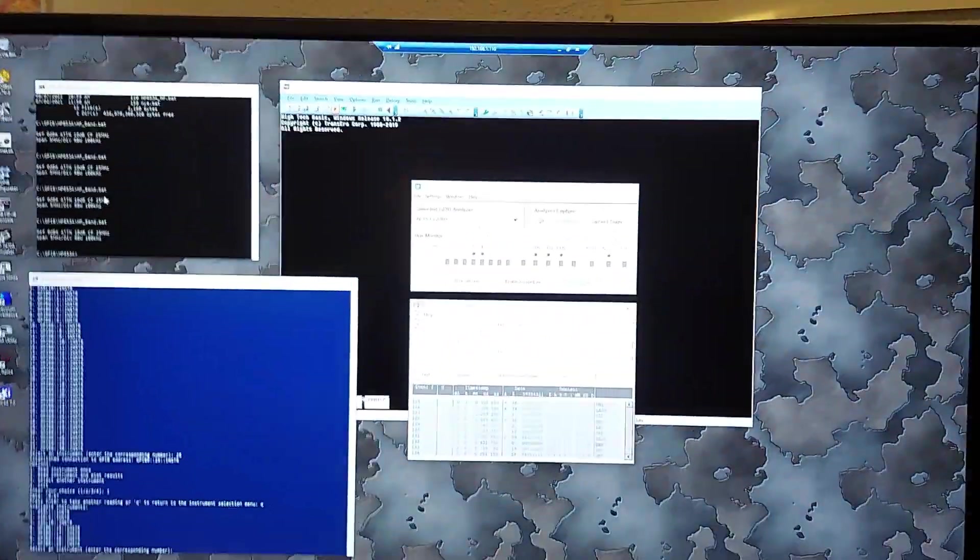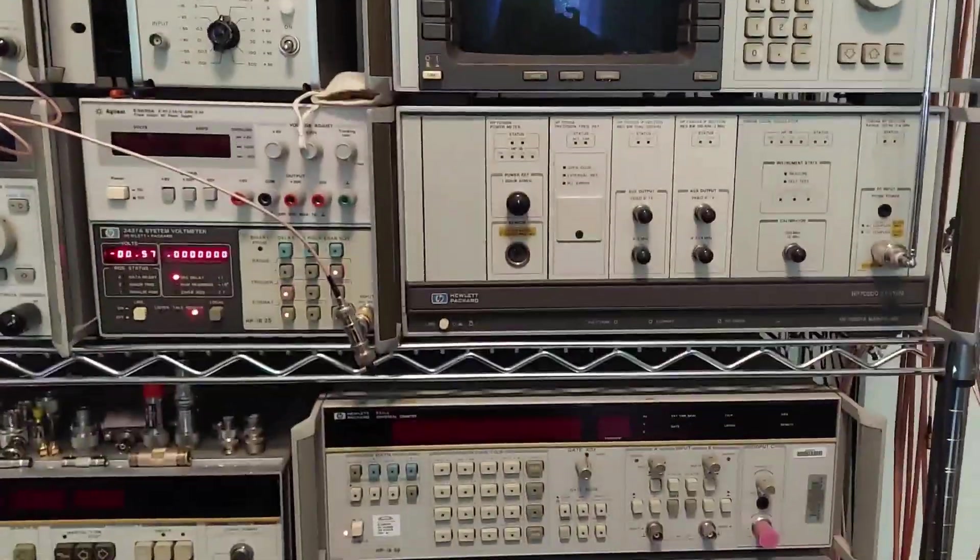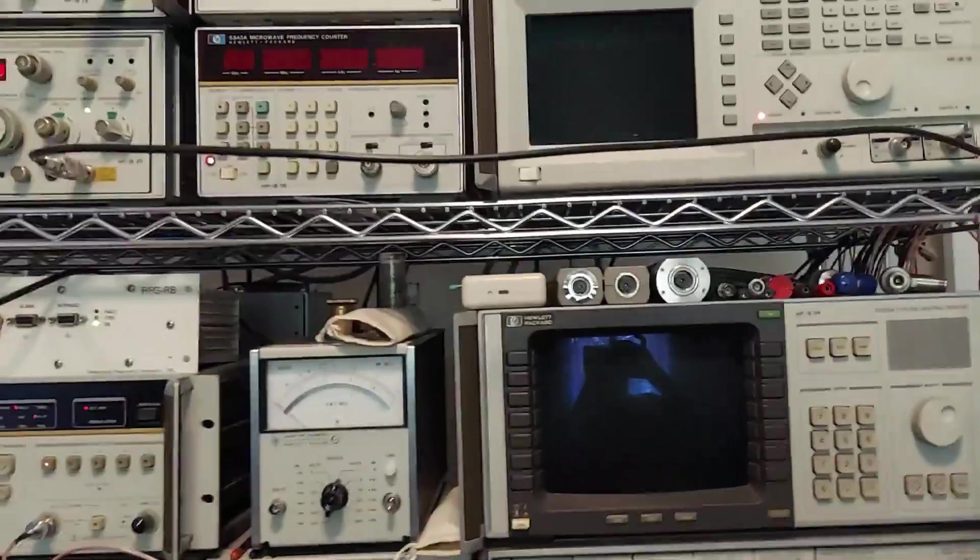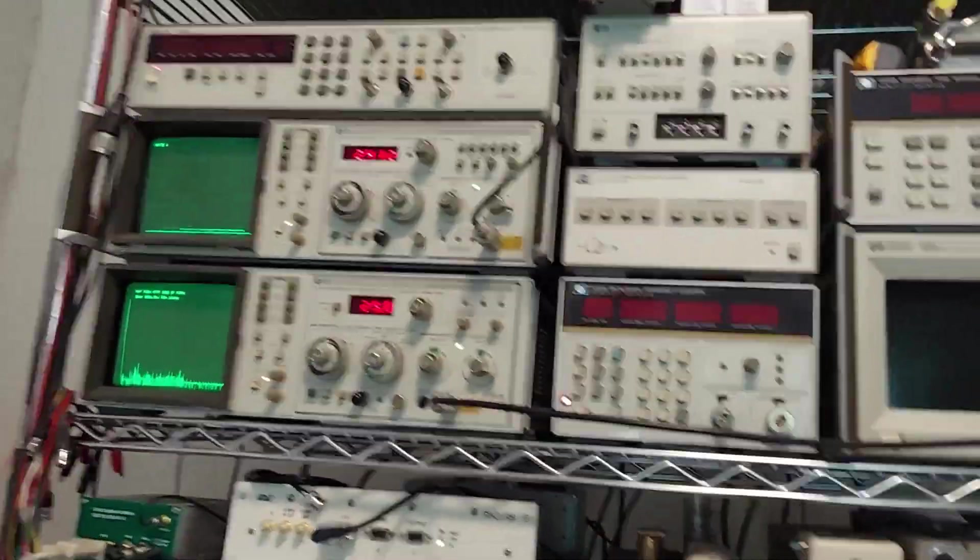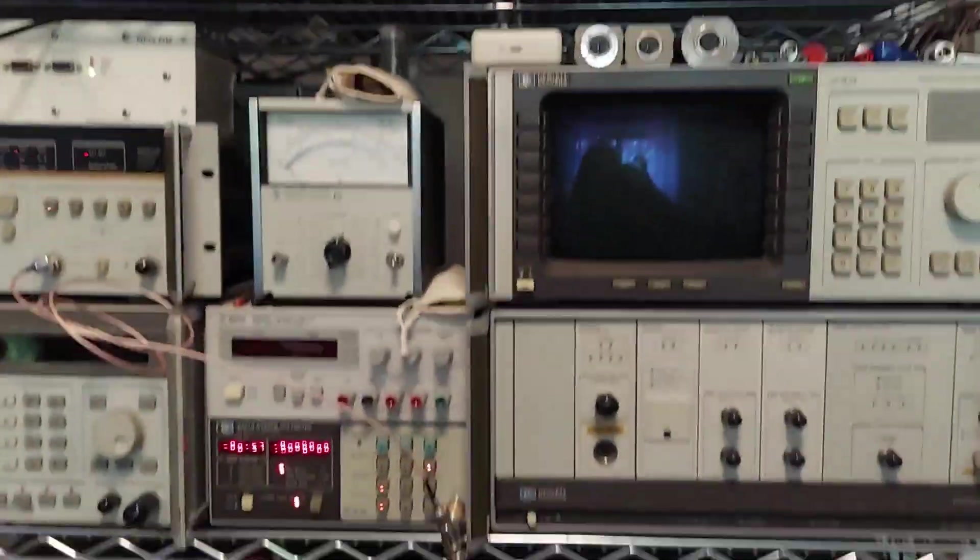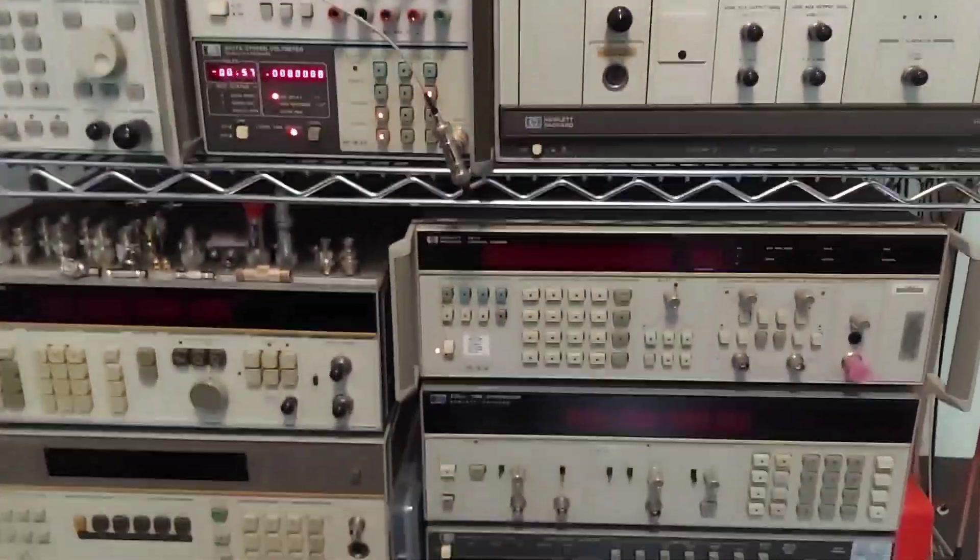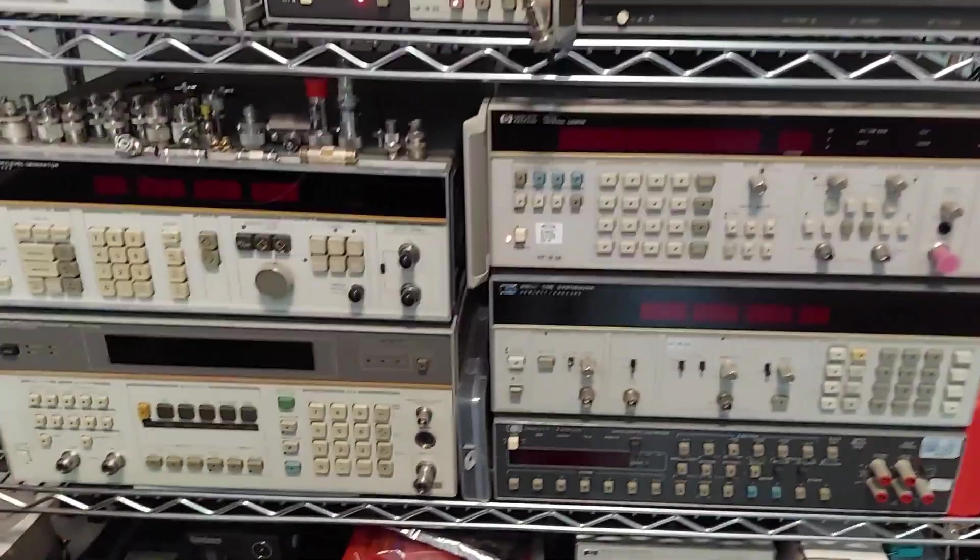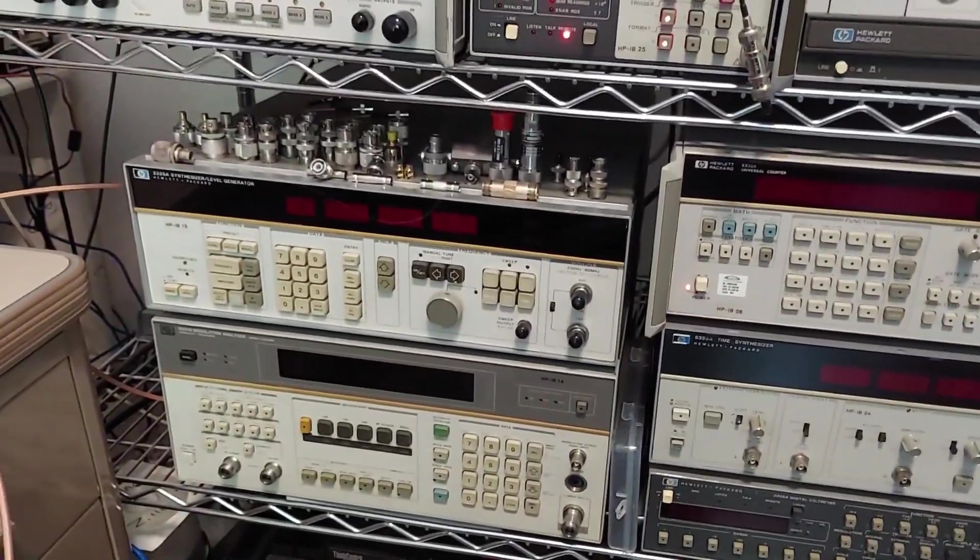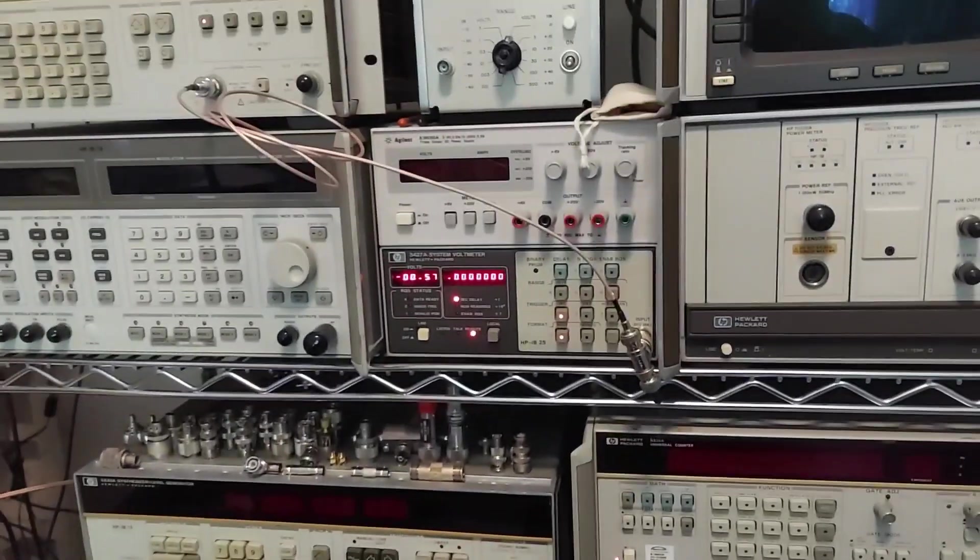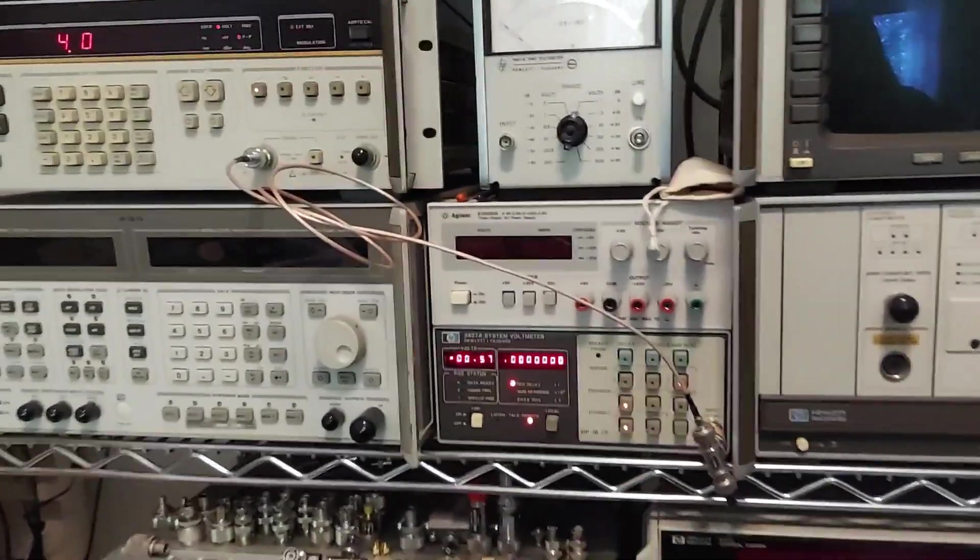But that is basically what I use for instrument control. Later on here I'll go through and kind of give a tour of all these instruments that I've collected over the years. I got one more instrument coming. I was able to find a decent logic analyzer so I'm waiting for that to show up.